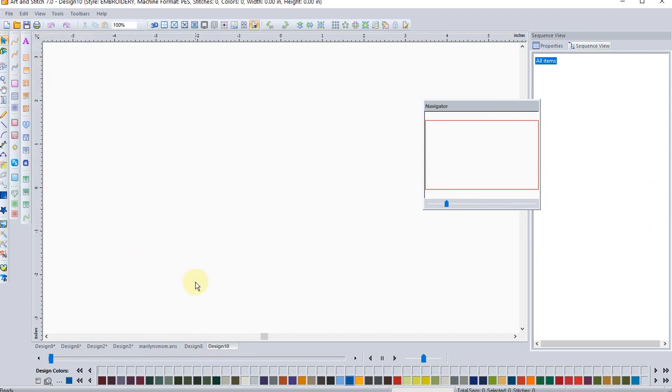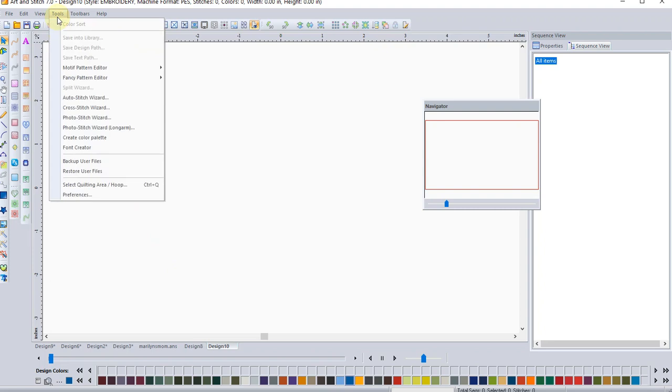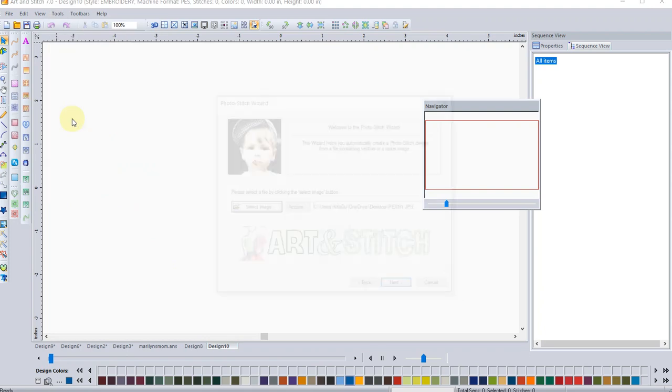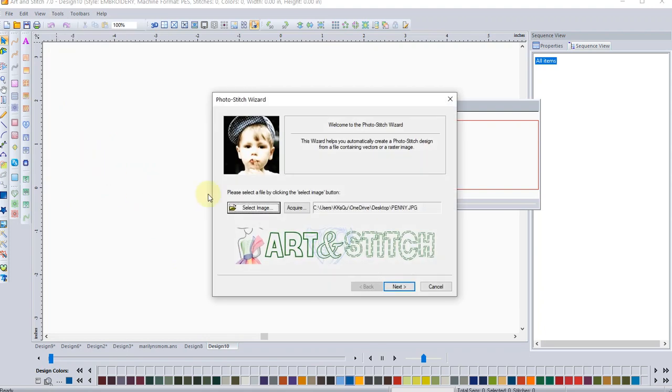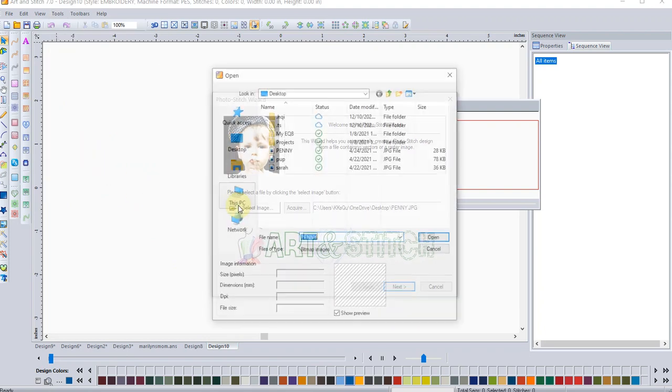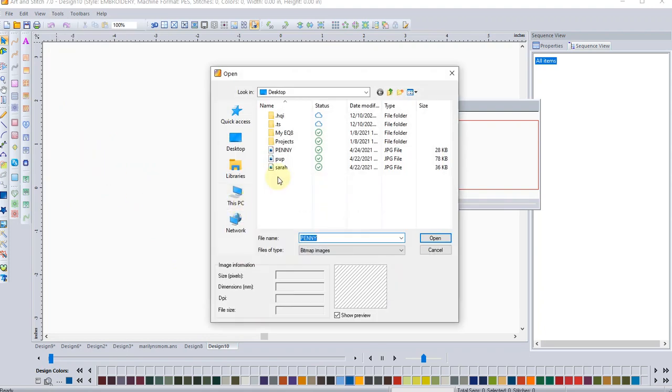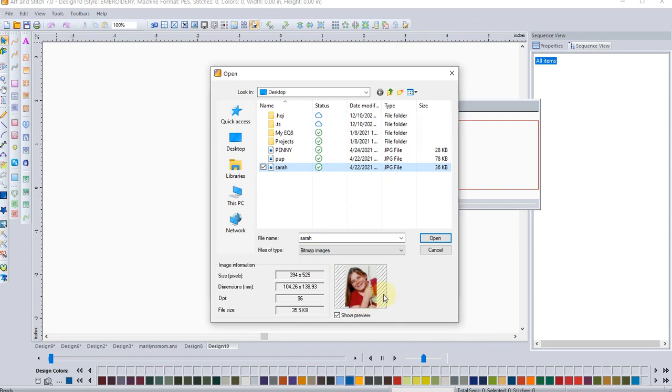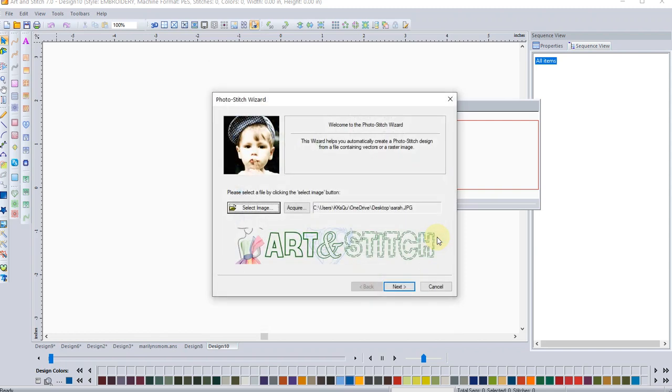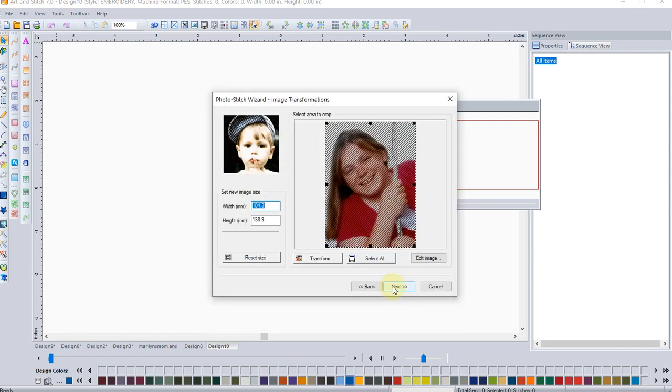Like I said, I like to use clean photos. Let's go to tools and go to that photo stitch wizard. This time I'm going to take a picture of my daughter. This is her high school picture a couple years back. And we'll click to select that one and go into next.